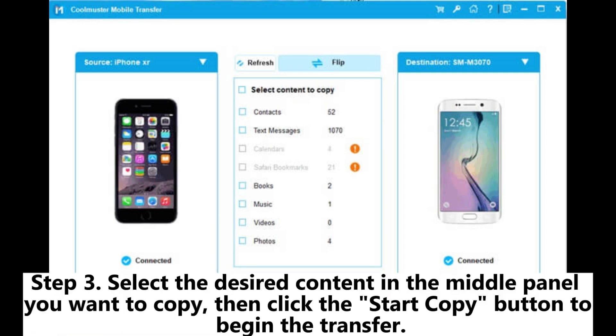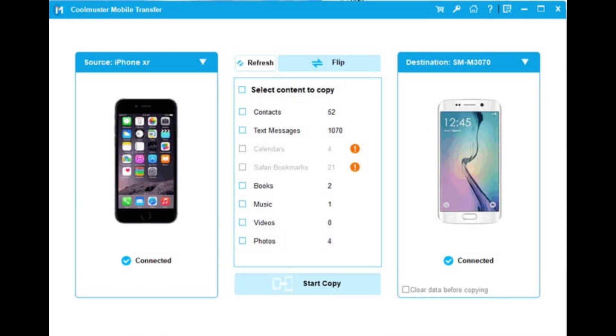Step 3: Select the desired content in the middle panel you want to copy, then click the Start Copy button to begin the transfer.